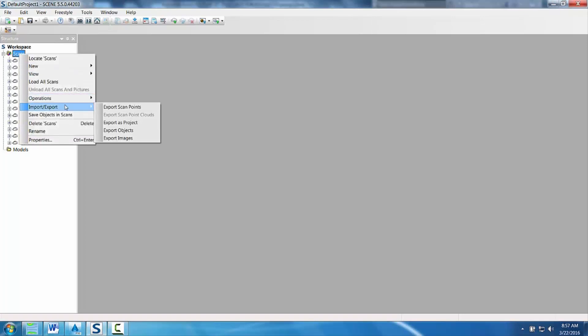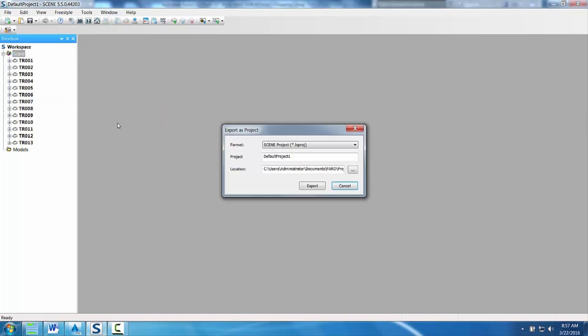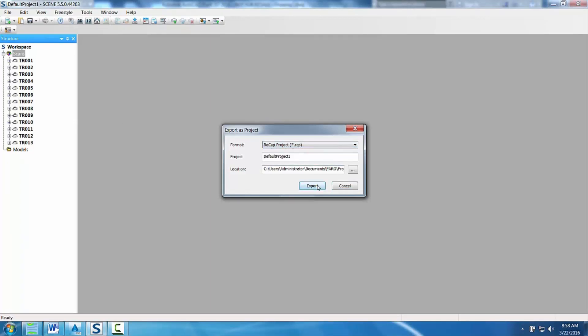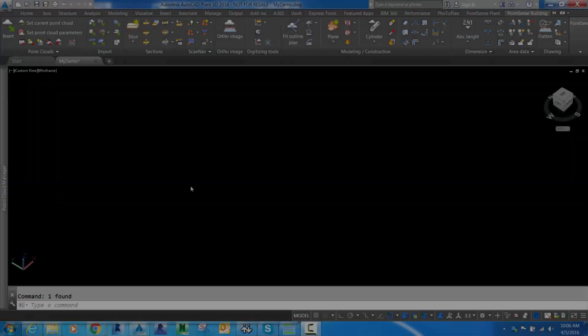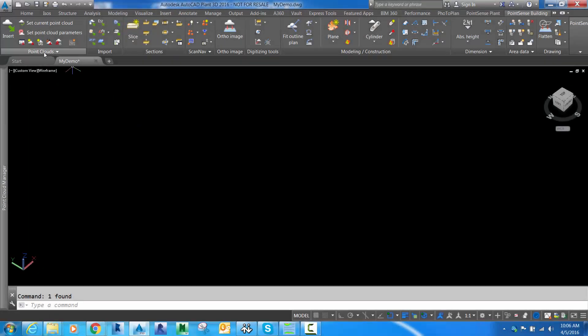Our very first step is to export from scene into the Autodesk point cloud format. We right-click, export project to RCP, which is the native Autodesk format.